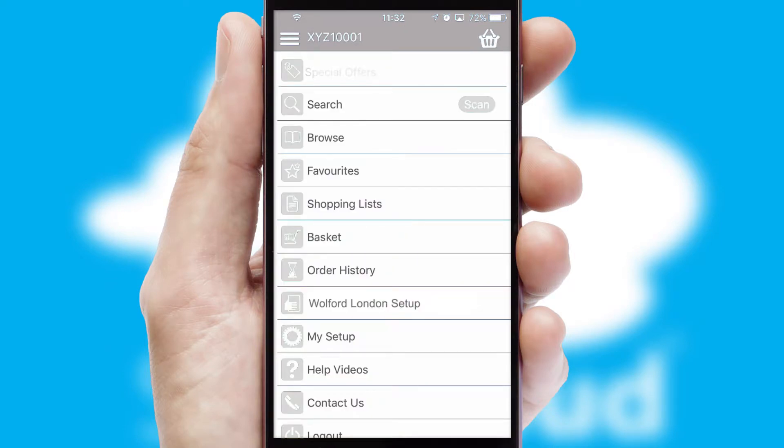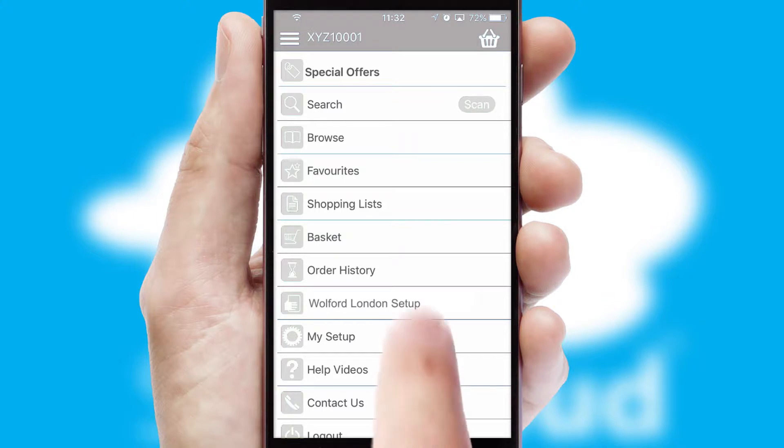The main menu will help you successfully and efficiently navigate the application with its various functions and options.